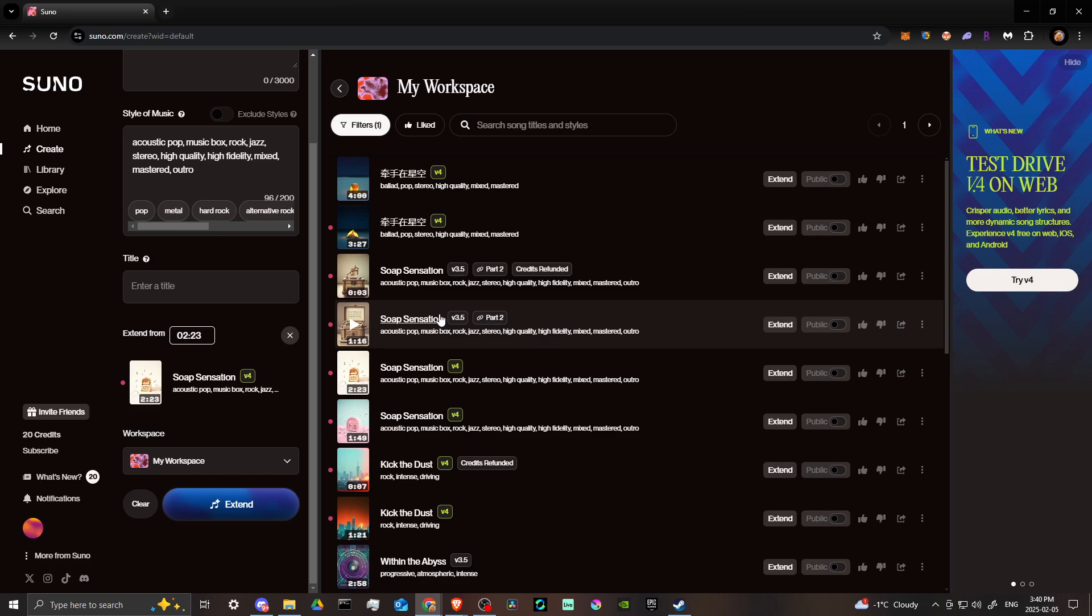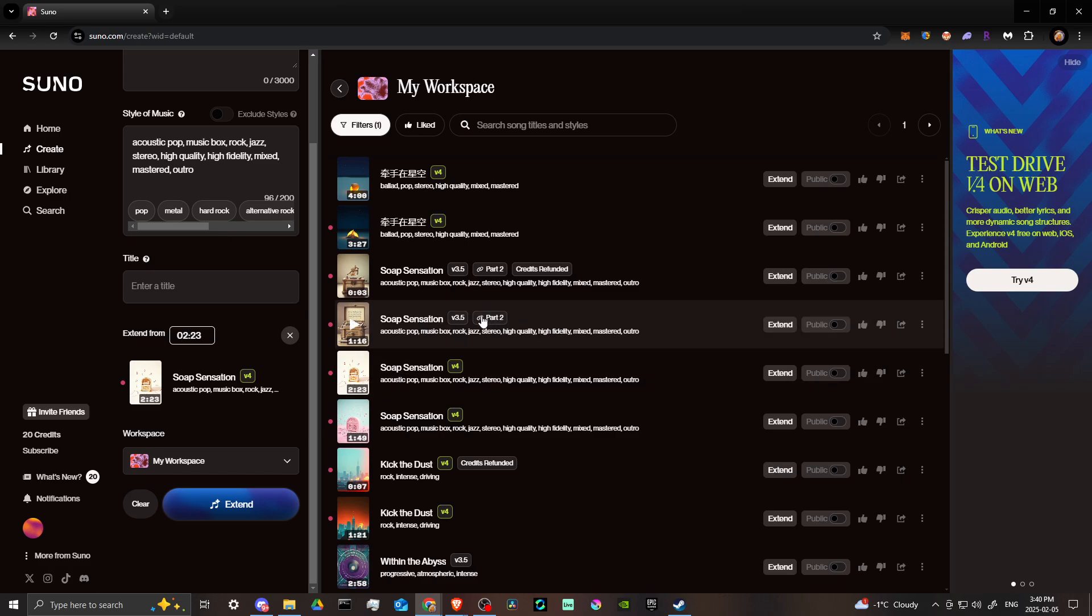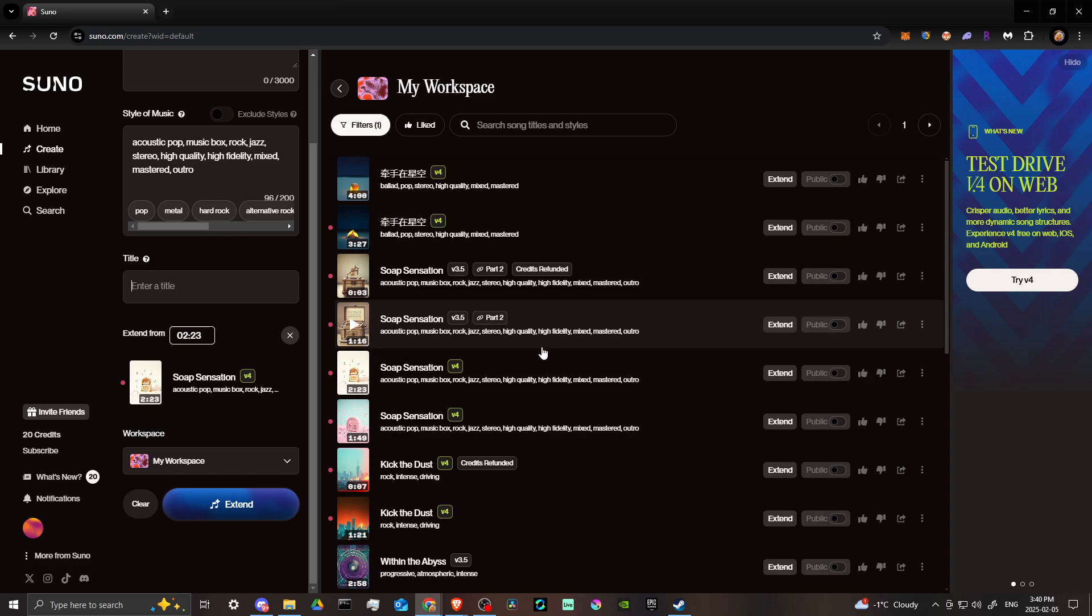That's your helpful little hint - if you have 'Soap Sensation' here then 'part two', that's how you know that this is the extended part and not the original part. Then from there, what you're going to want to do is download your various parts. Sometimes you can have multiple parts and use a different DAW.